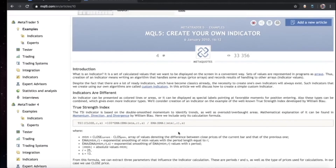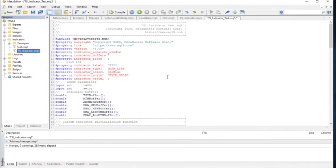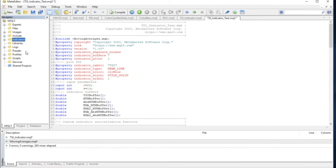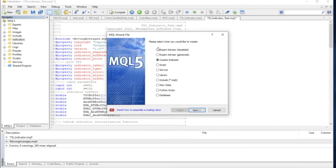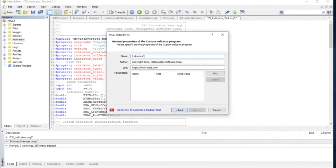To create our indicator, let's go to the Meta Editor application. I am running this on remote desktop, so if there are some laggy moments please bear with me. Once you start Meta Editor, you'll see a section called Navigator. This is where you create indicators, expert advisors, and files. Right-click on Indicators, hit New File. The MQL5 Wizard will open — select Custom Indicator and hit Next. Name it 'TSI Test'.